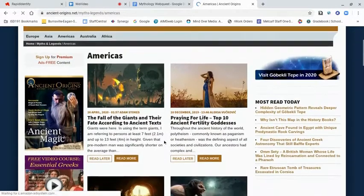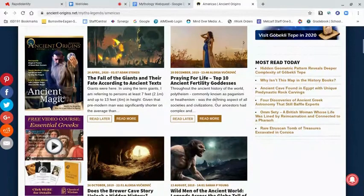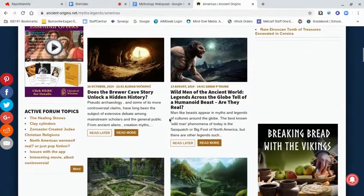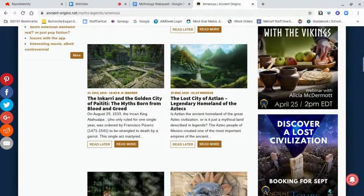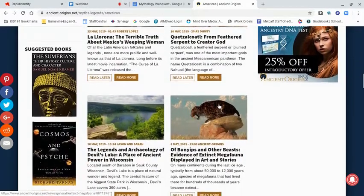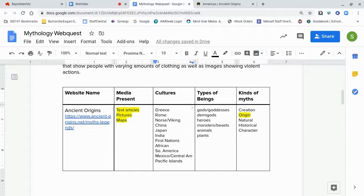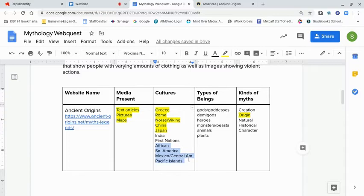I can check out the Americas and see giants, ancient fertility goddesses, beasts, Inca, and Aztlan for the Aztec civilization. So we've got Latin America as well as things for the United States — even Devil's Lake in Wisconsin. For Asia, I saw those things as well, though I might leave some items unhighlighted because maybe they're there but I didn't confirm them yet.